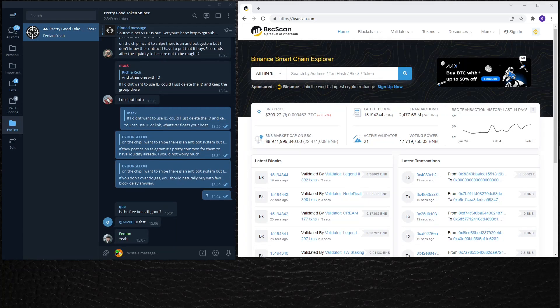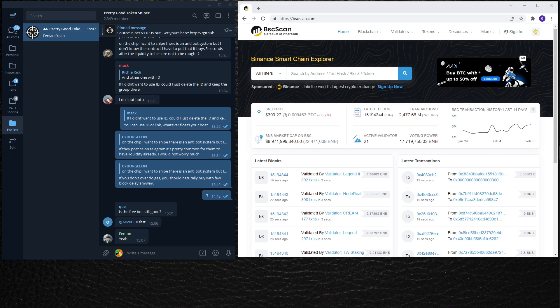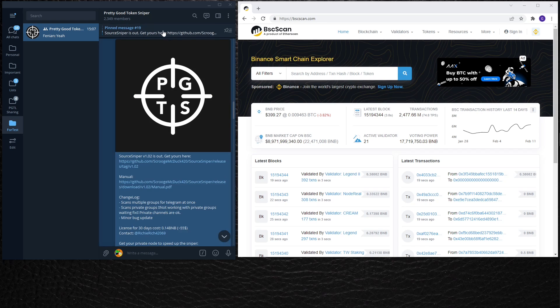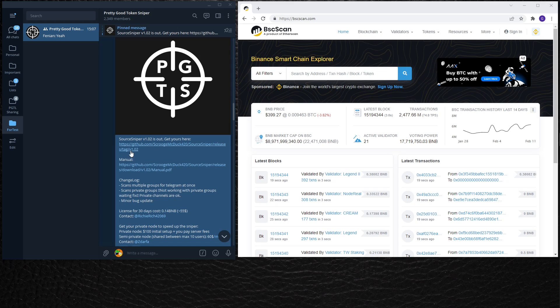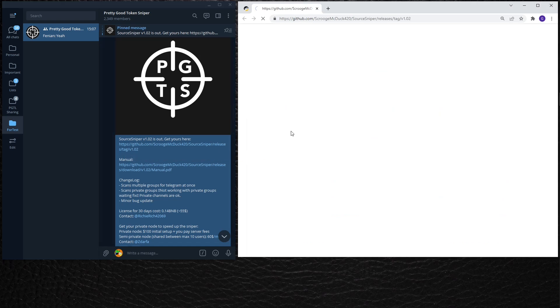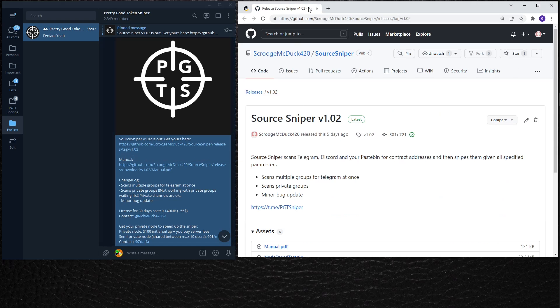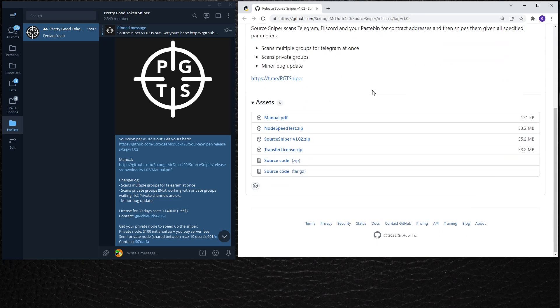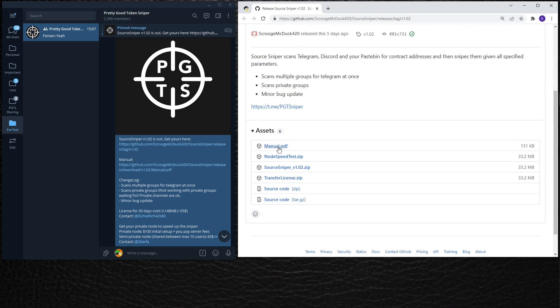Hello everyone, today I will show you how to download and acquire a license for Source Sniper. To find the download link, you must check the pinned messages of Pretty Good Token Sniper group. Here's the pinned message and here is the download link. We click on it and it will redirect us to a GitHub page.